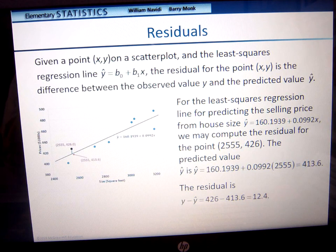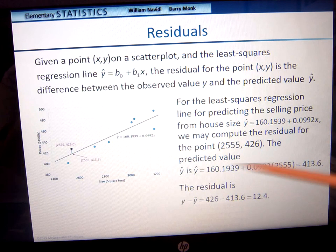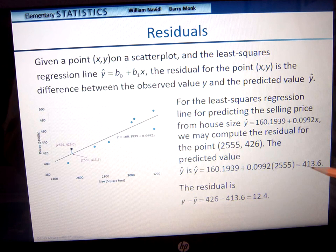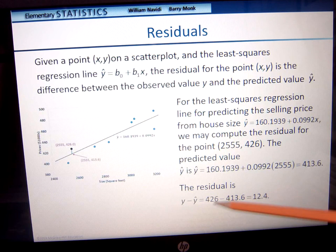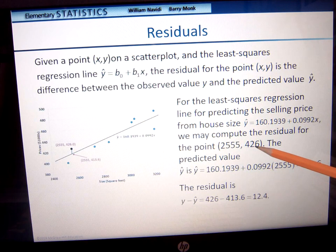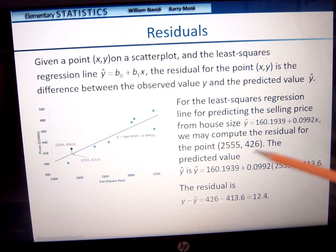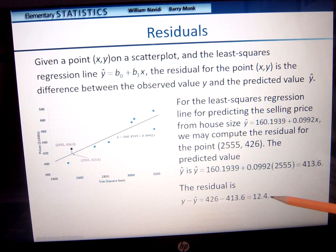For the least squares regression line predicting the selling price of a house, we can compute the residual value of the point (2555, 426). The predicted value — y-hat — is 413.6. We had the actual value of 426 on our chart. So if we take the actual point and subtract the predicted value, we get a residual of 12.4.